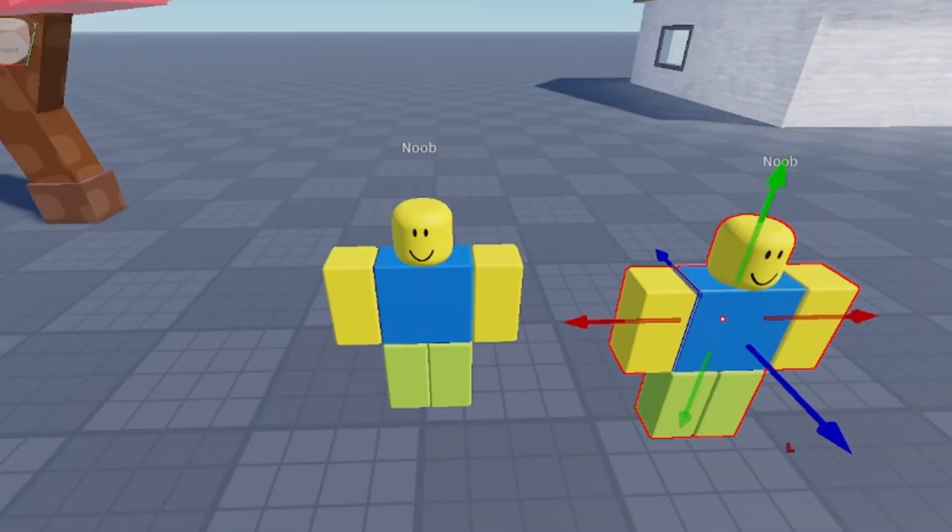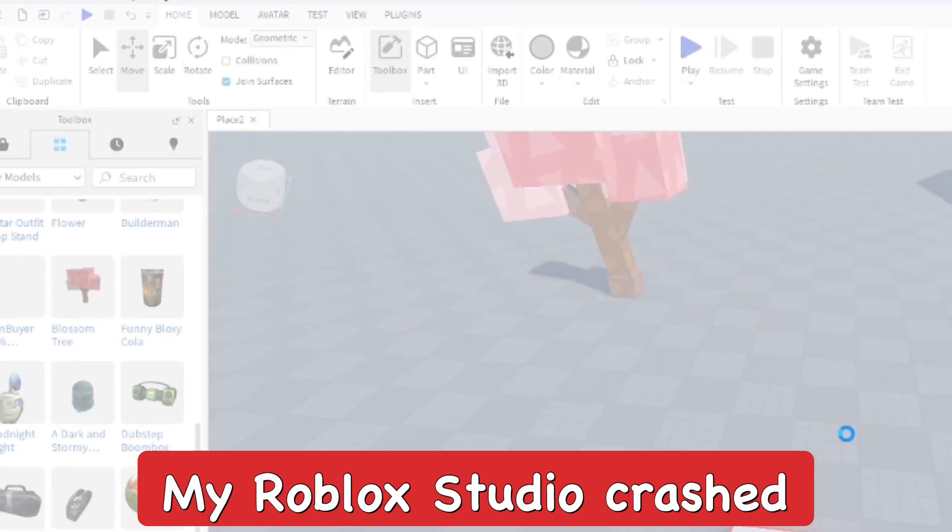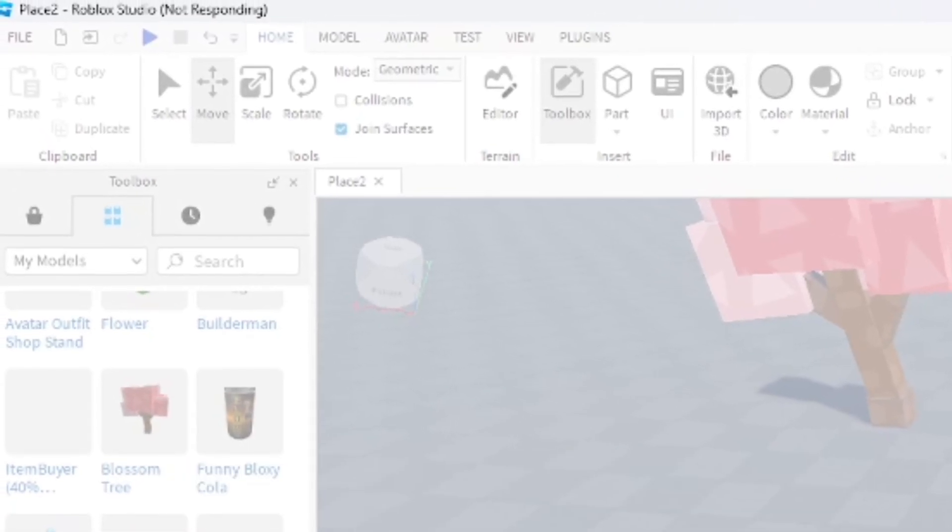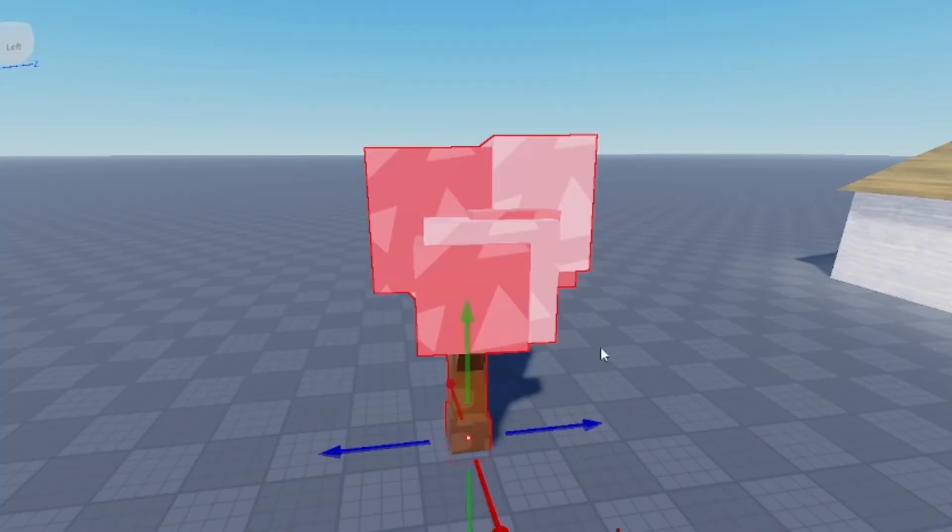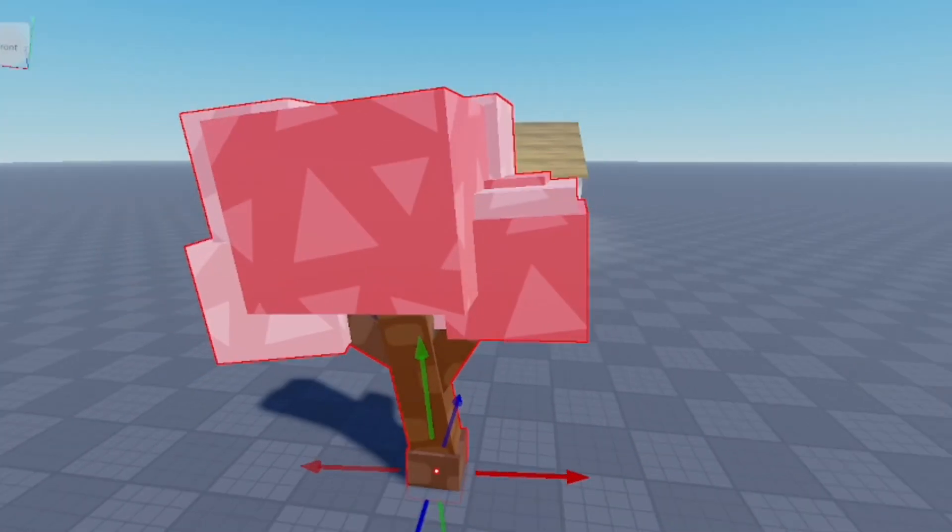And then for some reason my Roblox Studio decided to shut down, it stopped working, it crashed on me. So now we're back and I added the other two models back in.